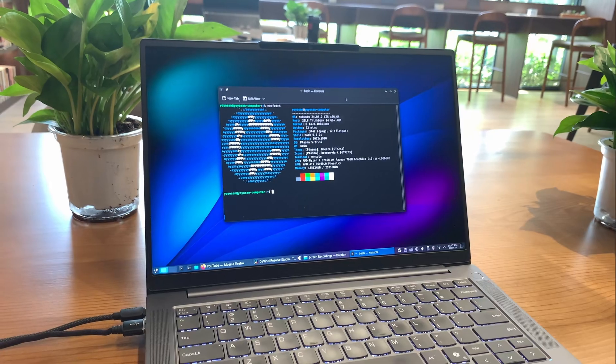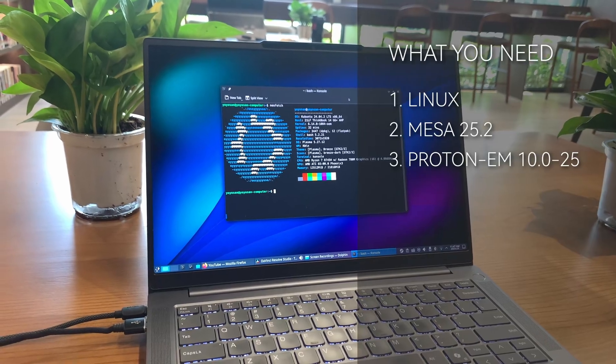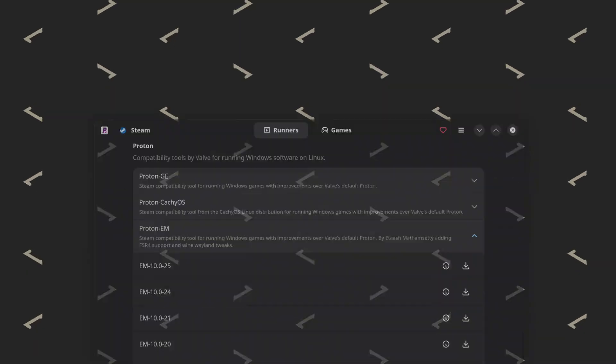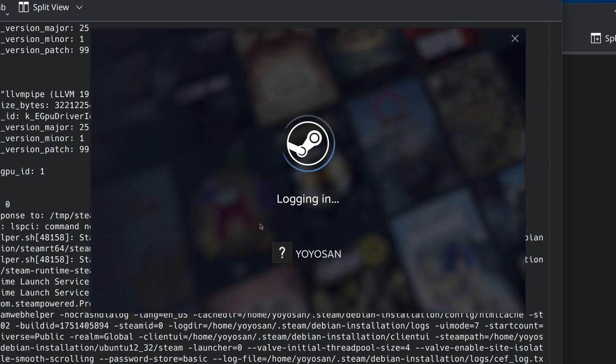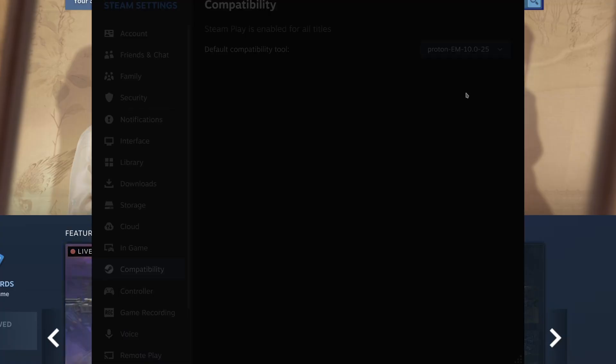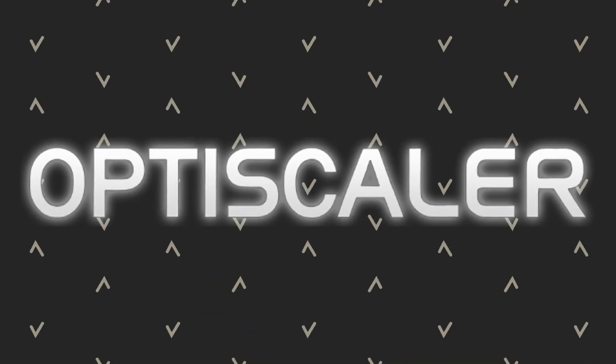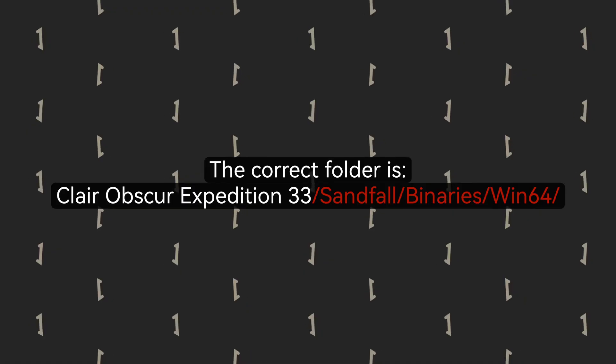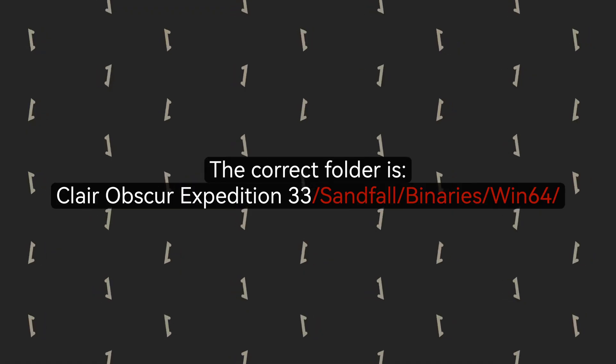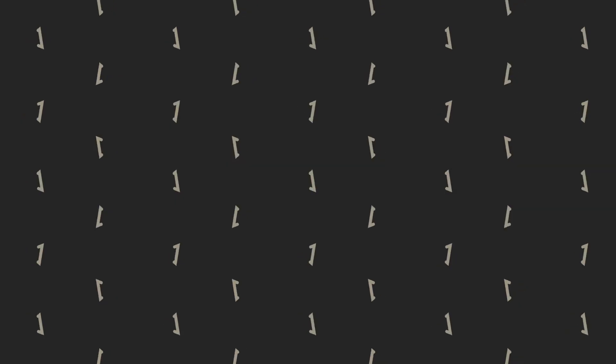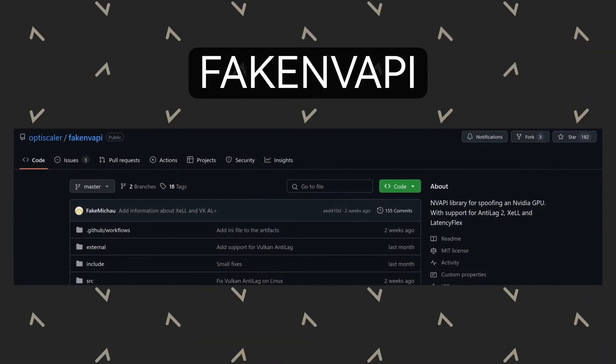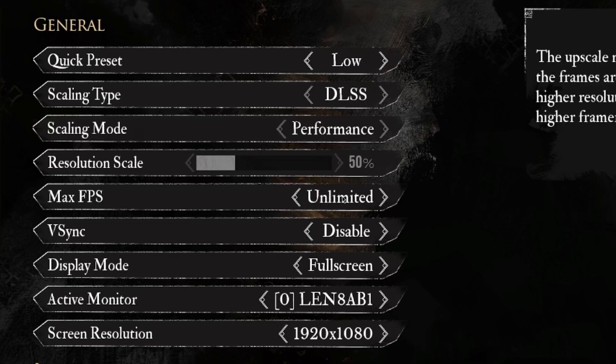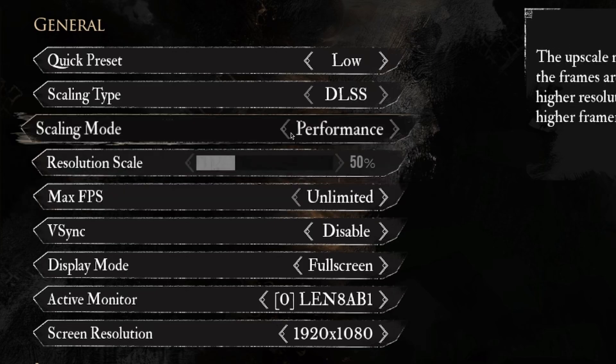Next, I needed the latest Proton version that supports FSR4. With the help of a tool called Proton Plus, this was straightforward. I restarted the Steam client, selected the Proton version I installed, and was ready to go. The next thing I needed was OptiScaler. Getting OptiScaler working in the game took some effort though. Initially, I placed the files in the wrong folder for Expedition 33, but I eventually figured it out. I also downloaded the fake Nvidia API files to make the game display DLSS options since I was using an AMD GPU.